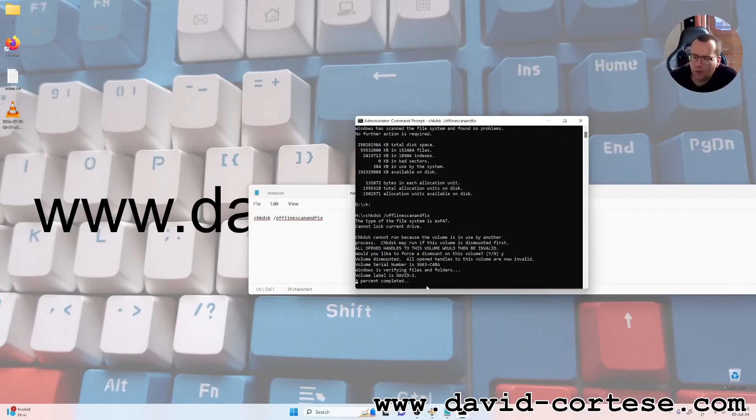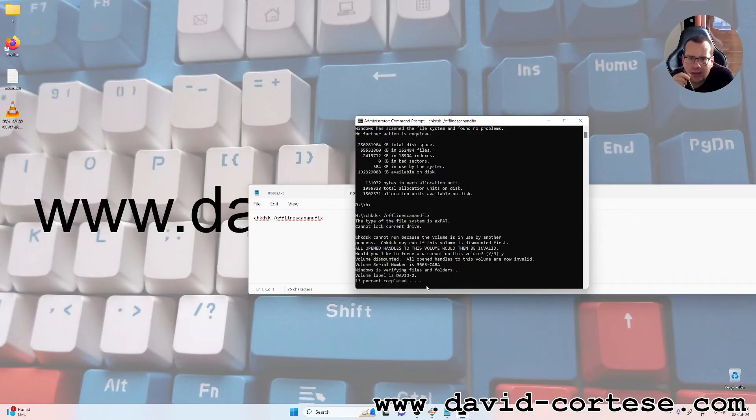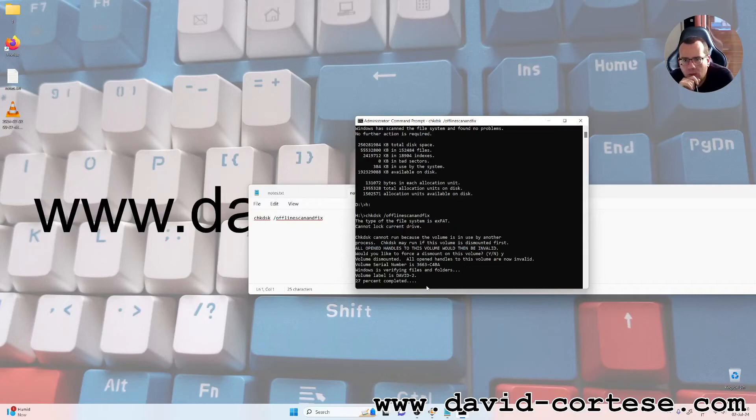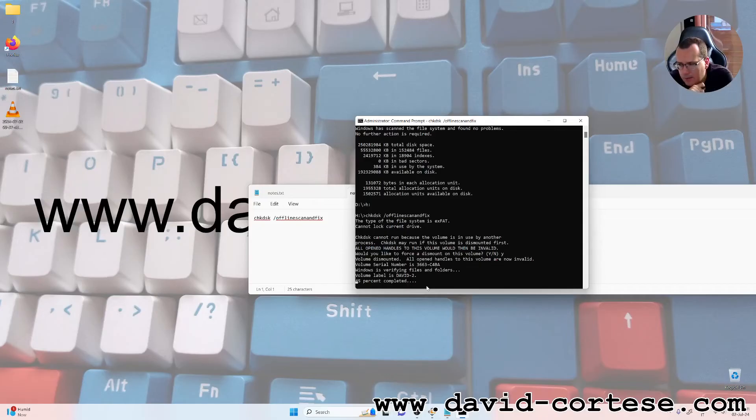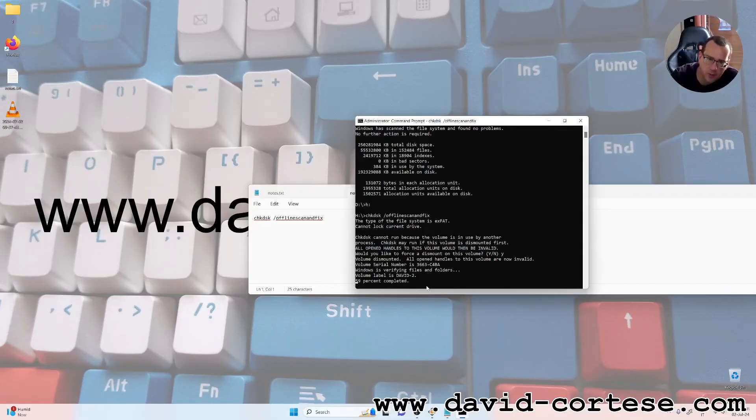This is one of the best methods. You can recover your disks. You can repair all the problems. 90% it can solve the problems. Now we are waiting.